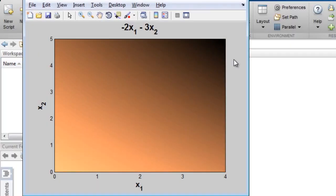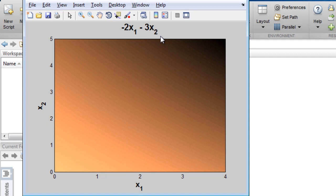In this optimization example, we would like to find the minimum value of this equation, known as the objective function. The objective function calculates the value to maximize or minimize, such as the cost of producing a product or the time it takes for a race car to get around a track.